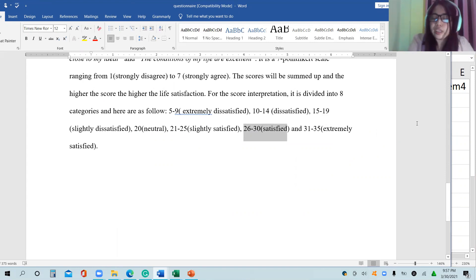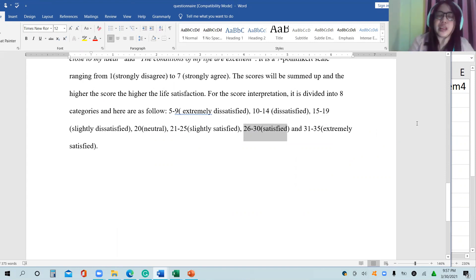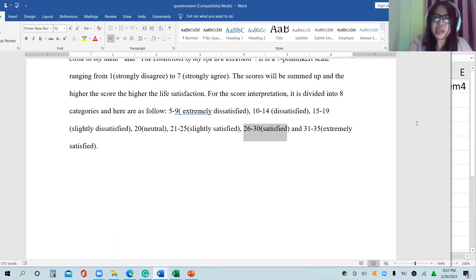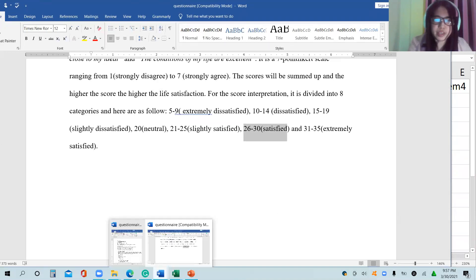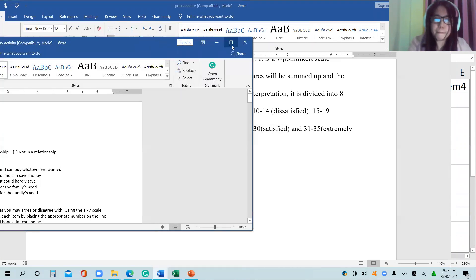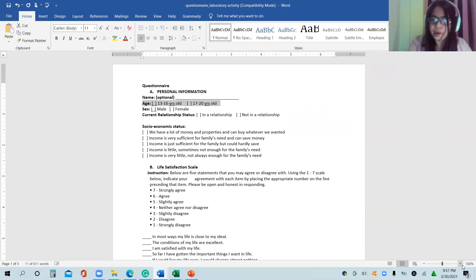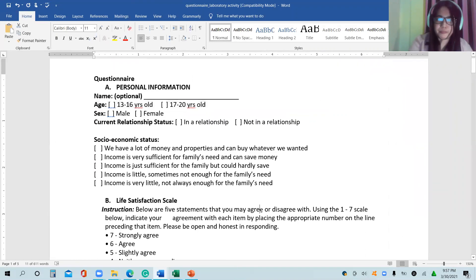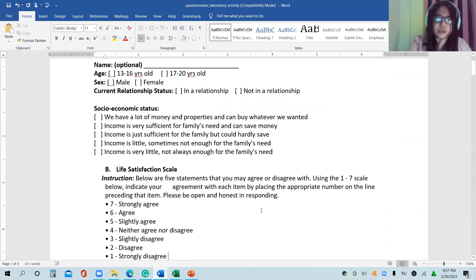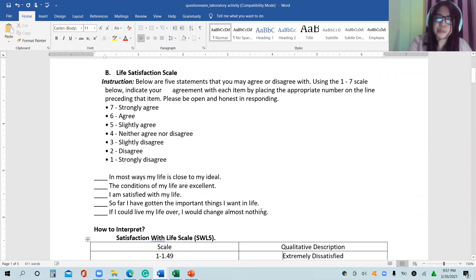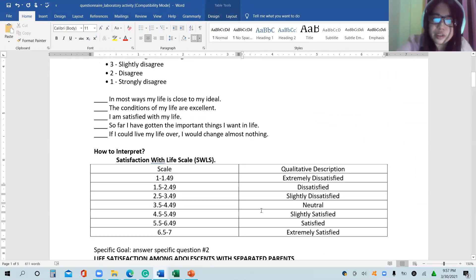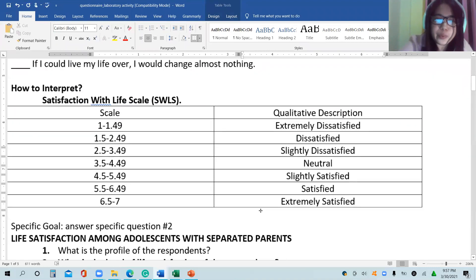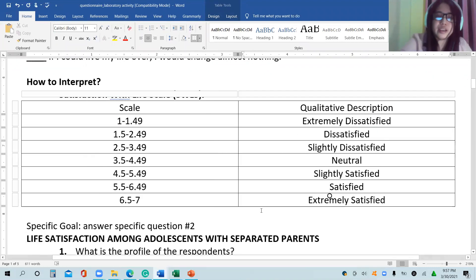Now, what if we also opted to change the guide for interpretation, and instead of making use of the sum, we will consider the mean? So we have here another guide for interpretation.